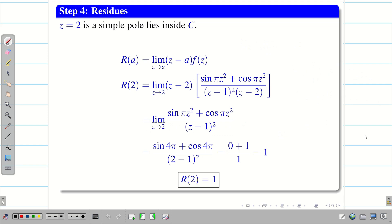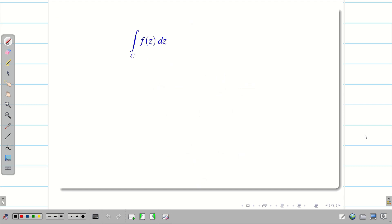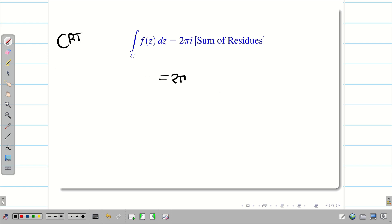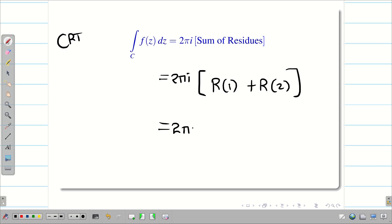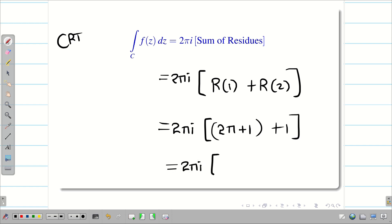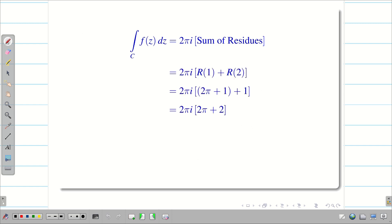Final step — substitute the residues into Cauchy's Residue Theorem. The integral over C of f(z) dz = 2πi × (sum of residues) = 2πi × [R(1) + R(2)] = 2πi × [(2π + 1) + 1] = 2πi × (2π + 2). Taking 2 as a common factor, we get 4πi(π + 1). This is the solution.